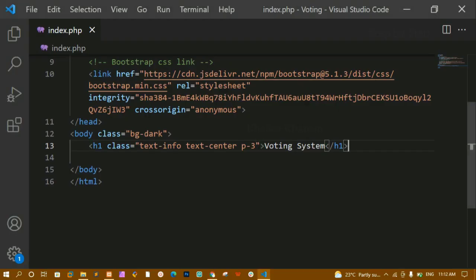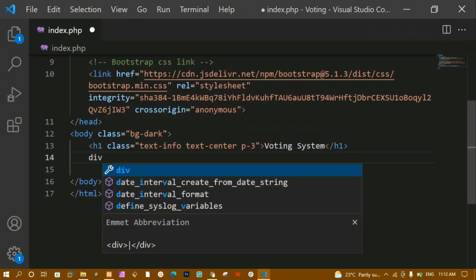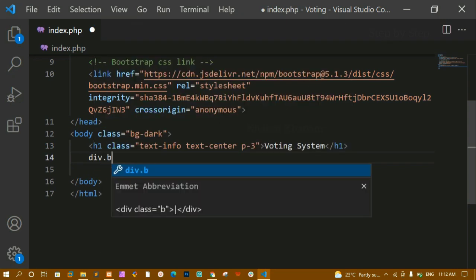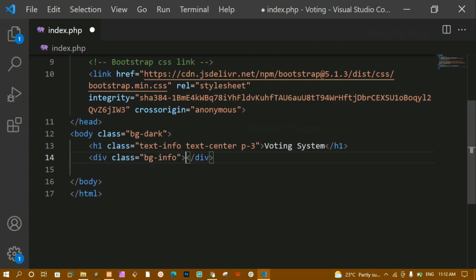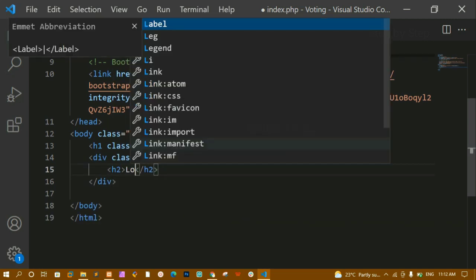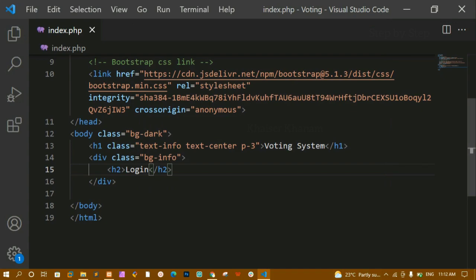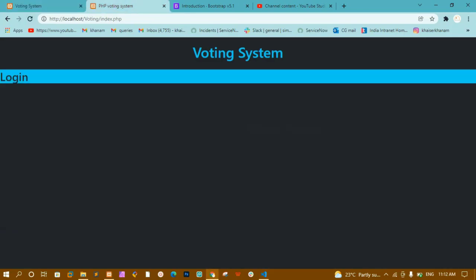Below the h1 I am creating a div with the class 'bg-info'. Inside this div I will write an h2 tag with the text 'Login'. I'll save and refresh — the background color is now bg-info.